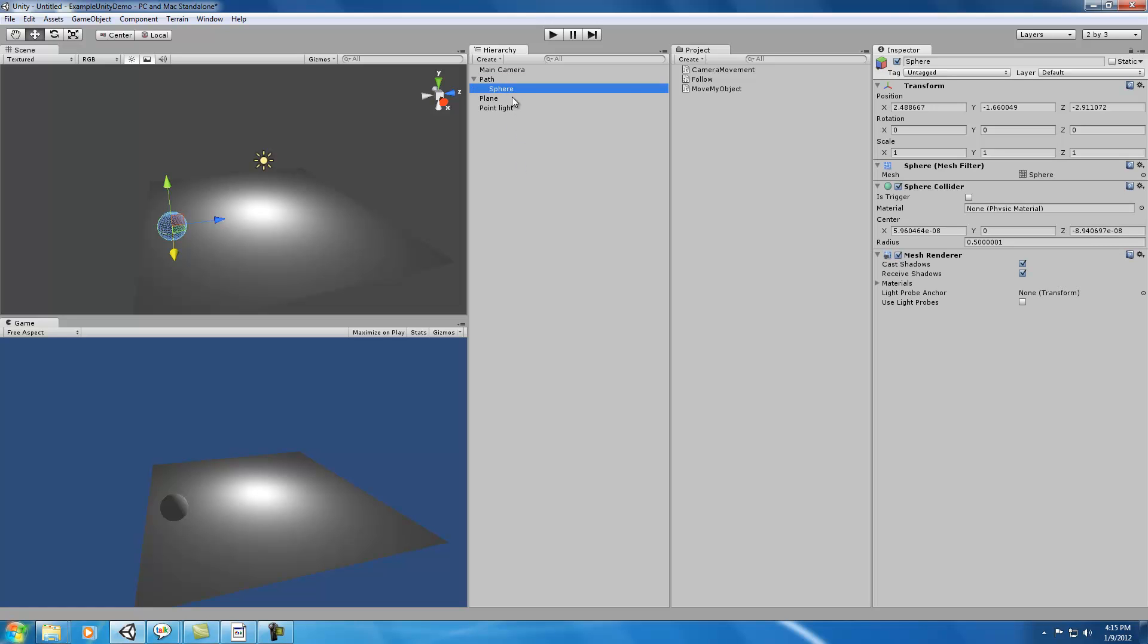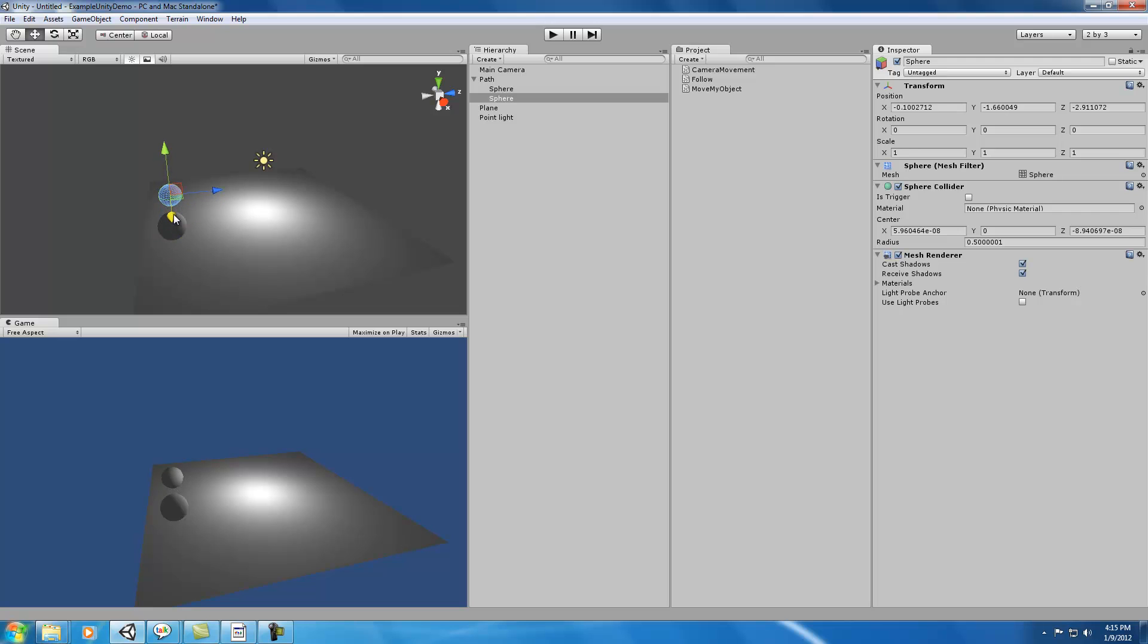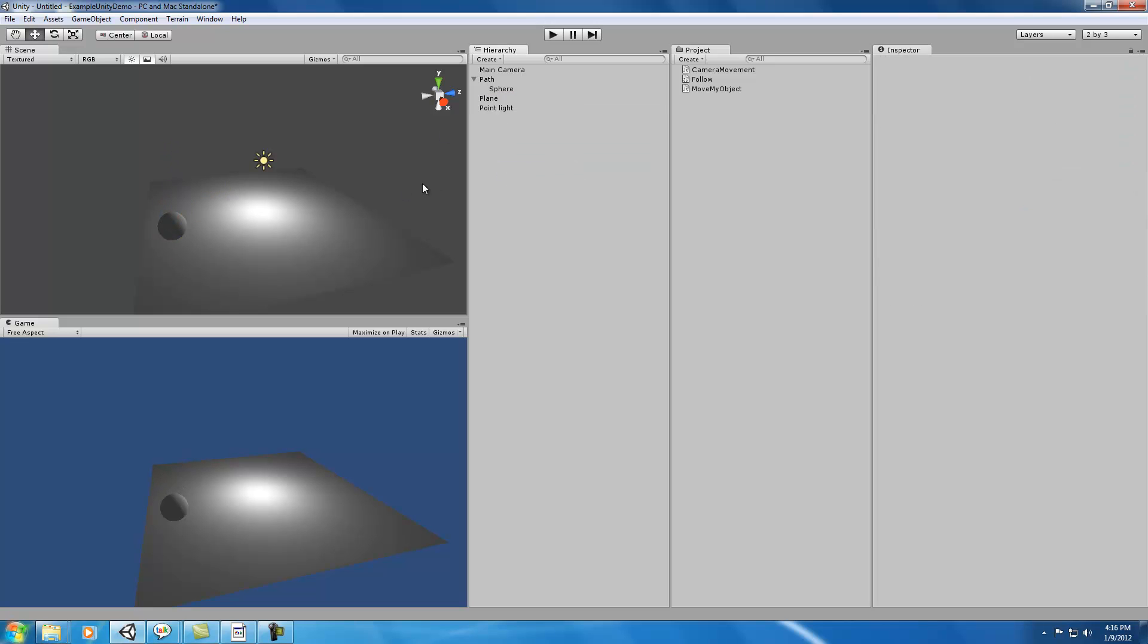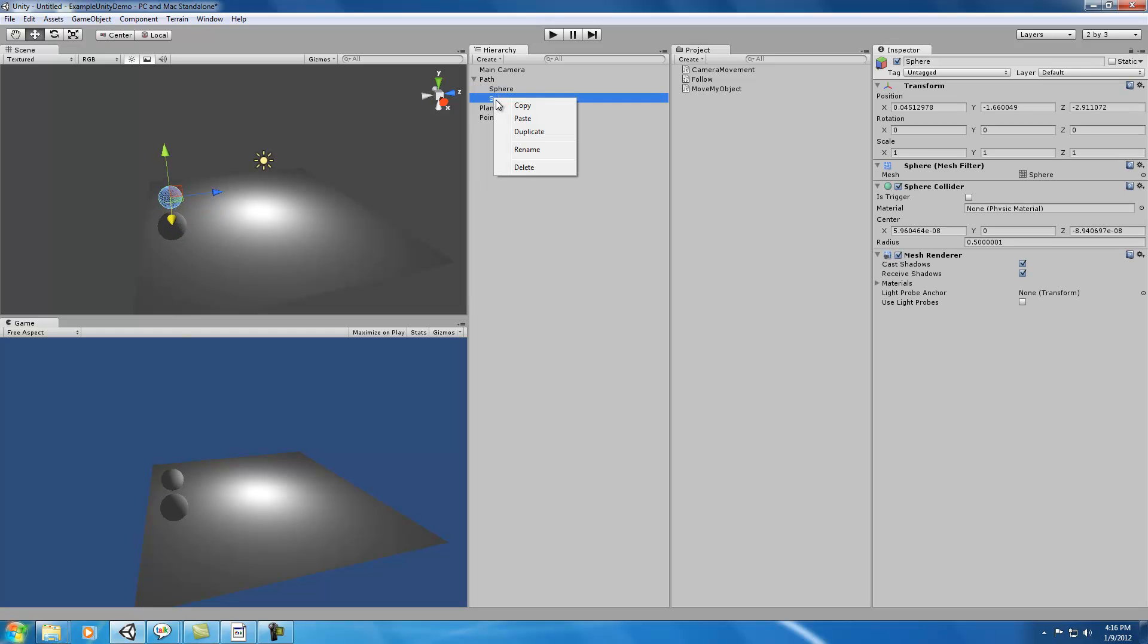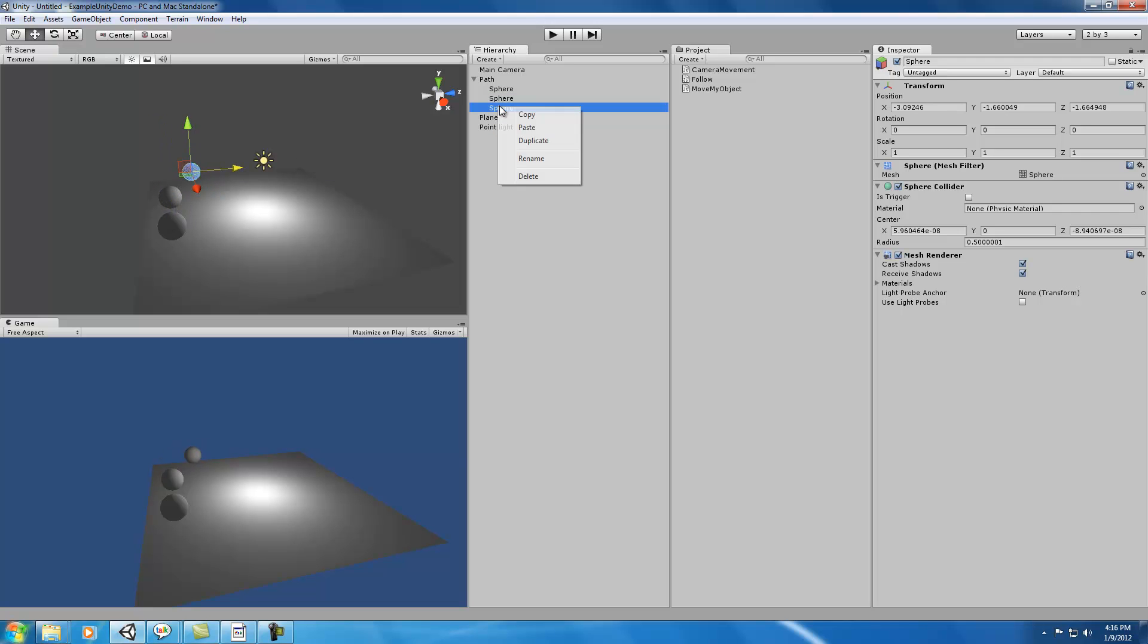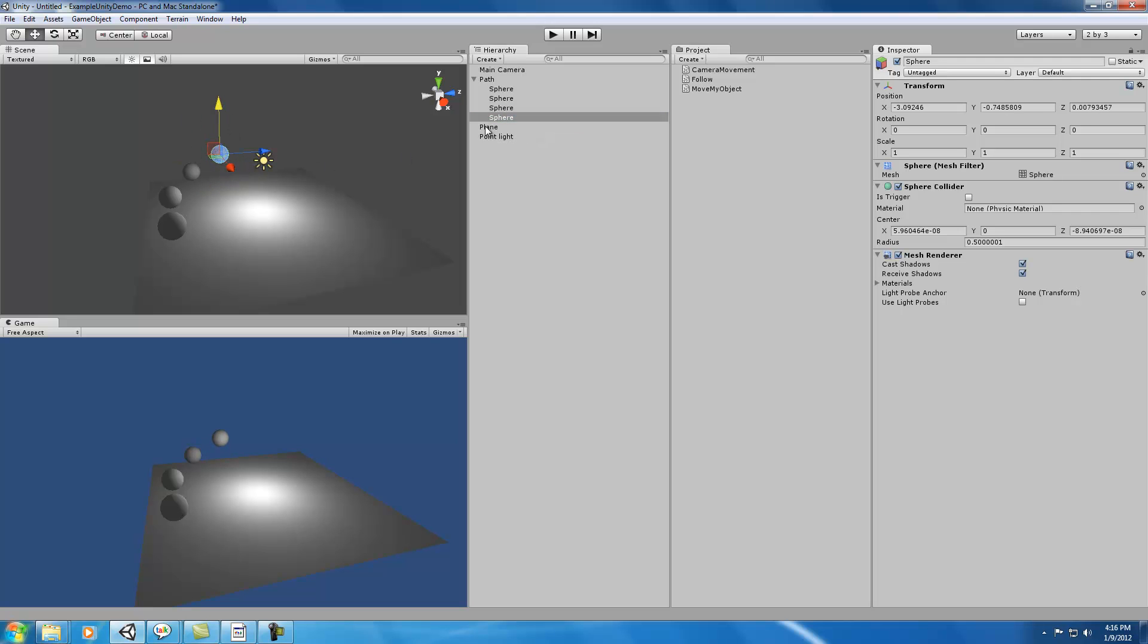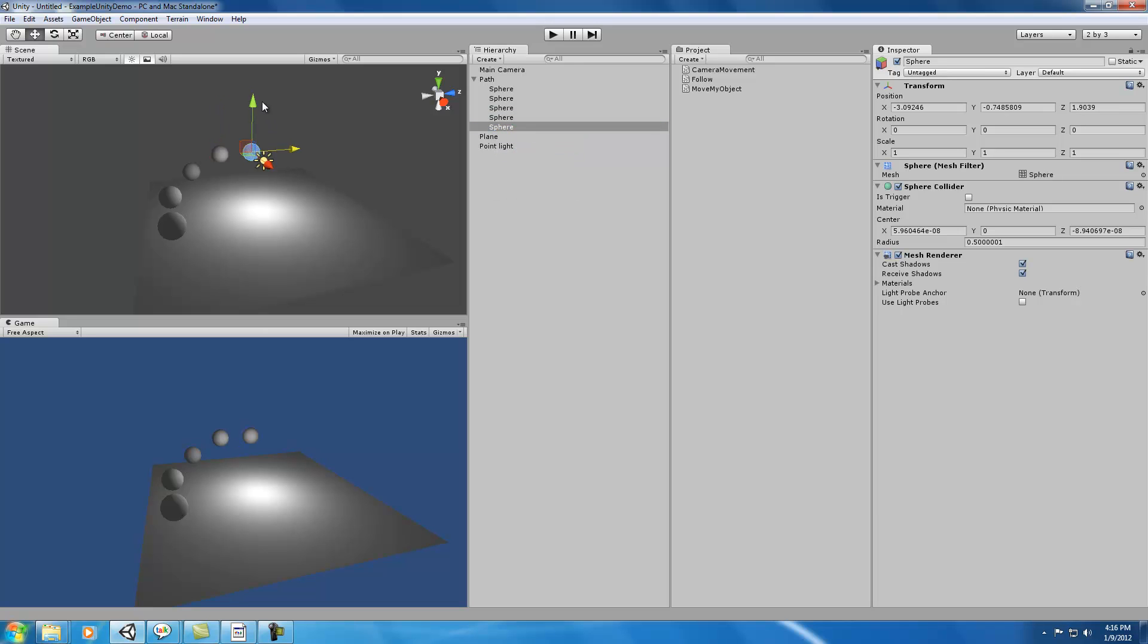These are going to be all the different waypoints. So we'll duplicate that, move it up a little bit. Doesn't really matter where they are. Whoops, I deleted that one. That seems like enough.